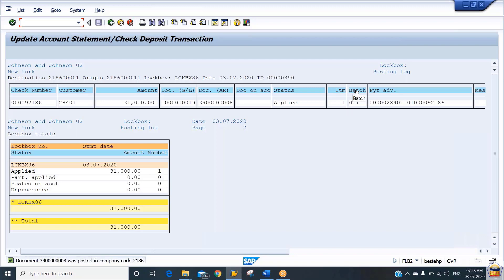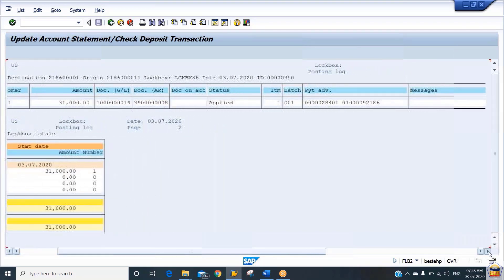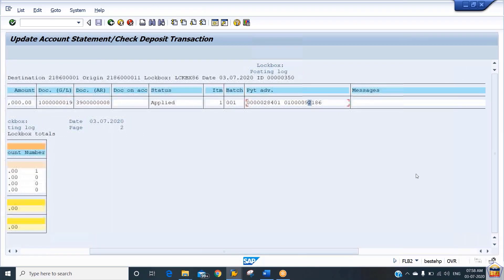Observe the item and batch number — double zero one. The system has taken that batch item. On the right side, you can see the payment advice generated automatically by the system. This payment advice is a combination of your customer number and check number. In the message field, there is nothing — it is blank. If wrong information had been maintained and the system had rejected the record, the reason would appear here so we can make corrections.